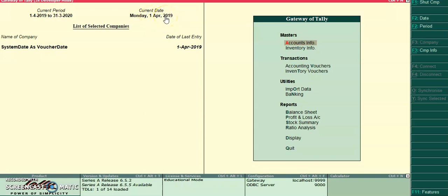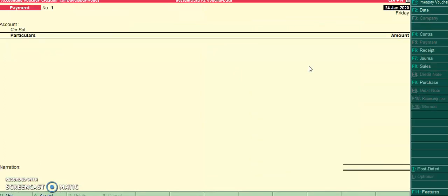With the help of this module, my current date is 24 January. So I'll go to accounting voucher. Automatically it has taken as 24 January 2020.